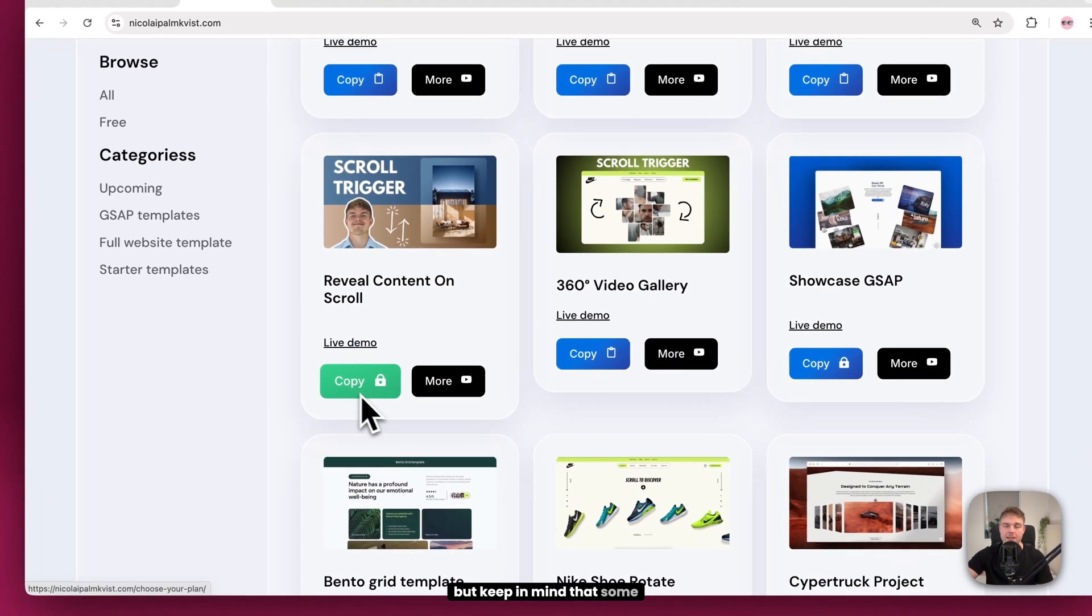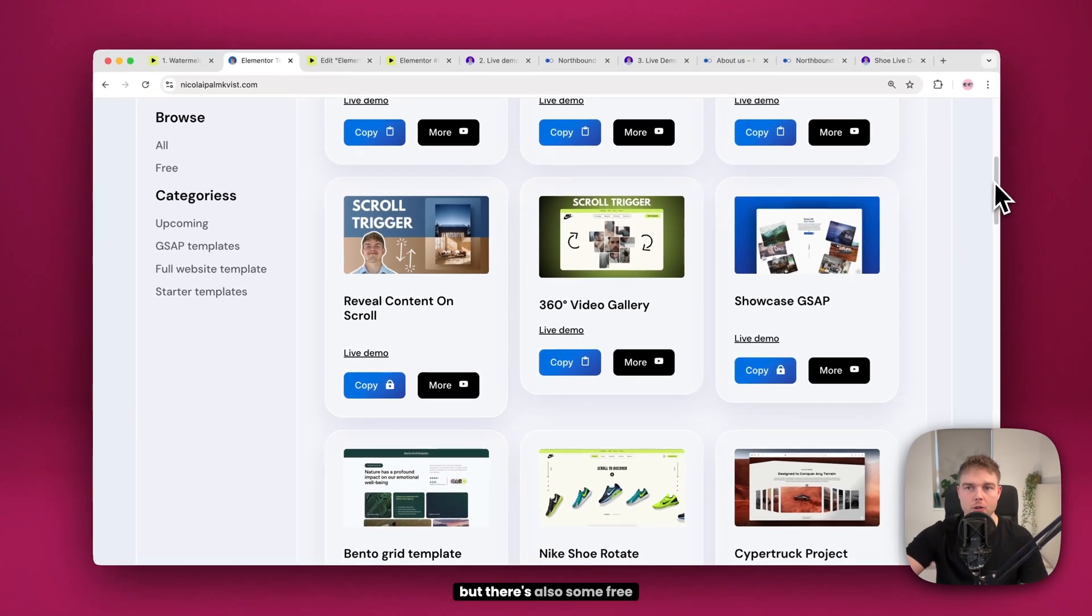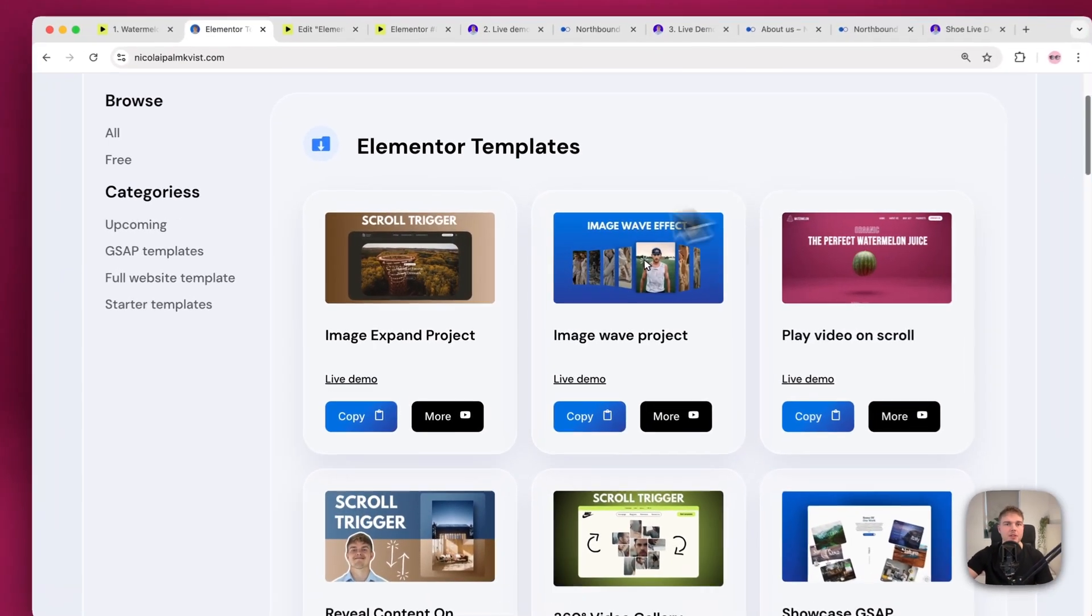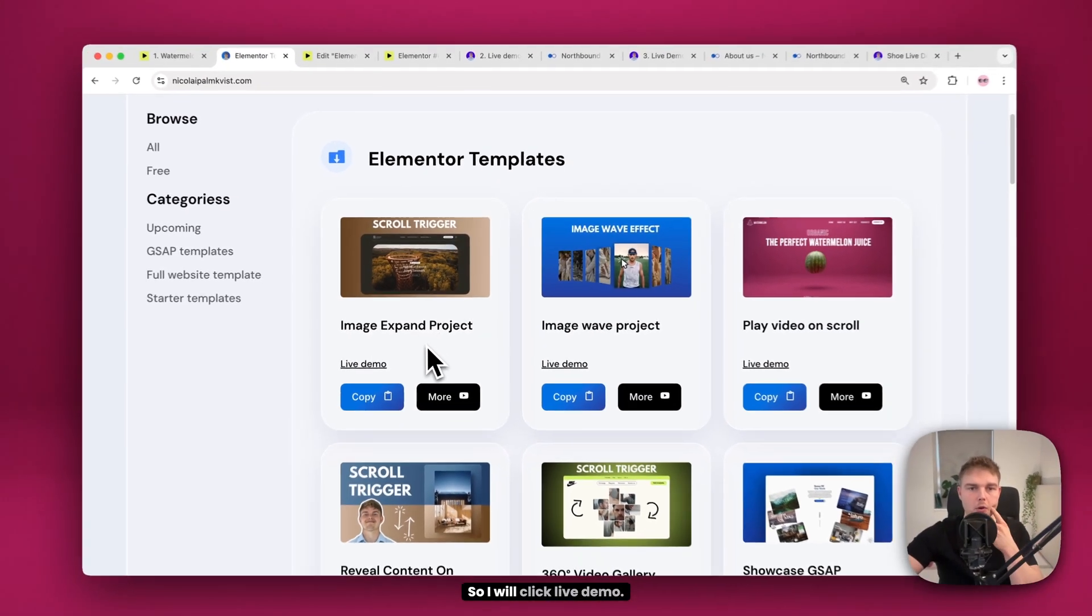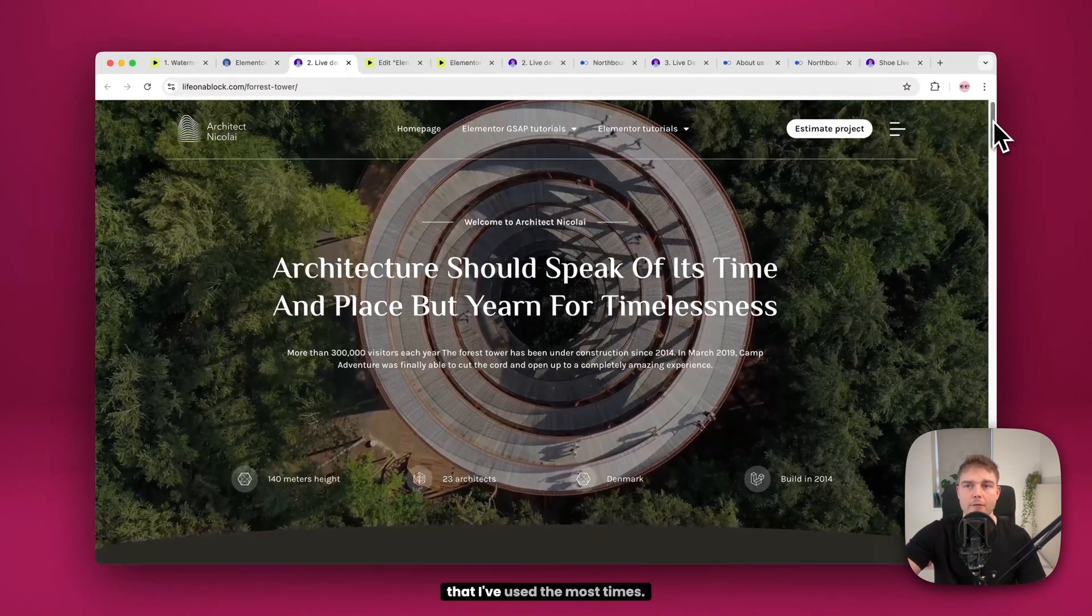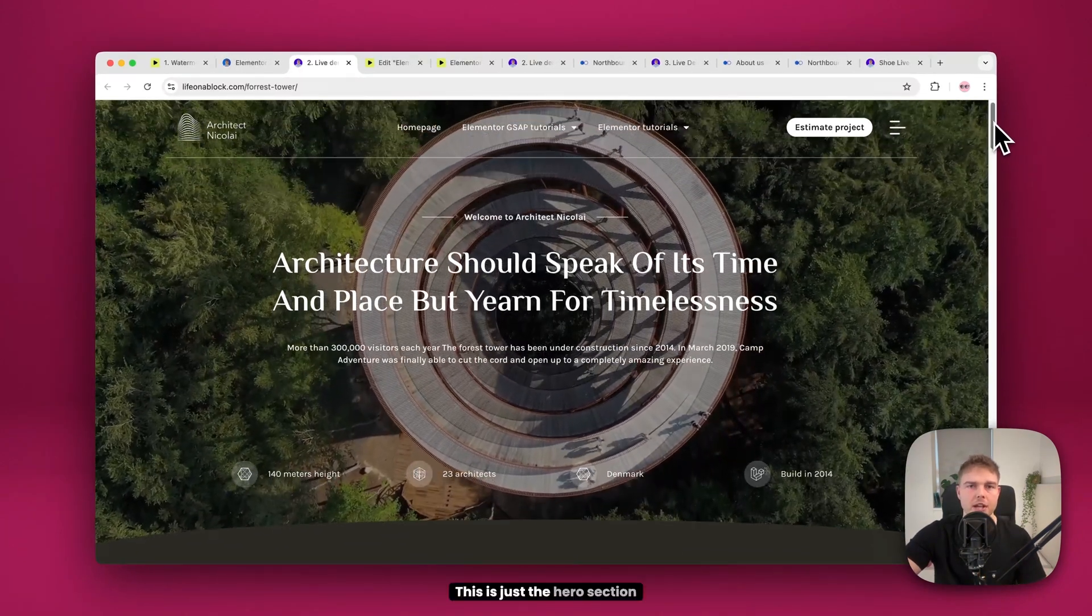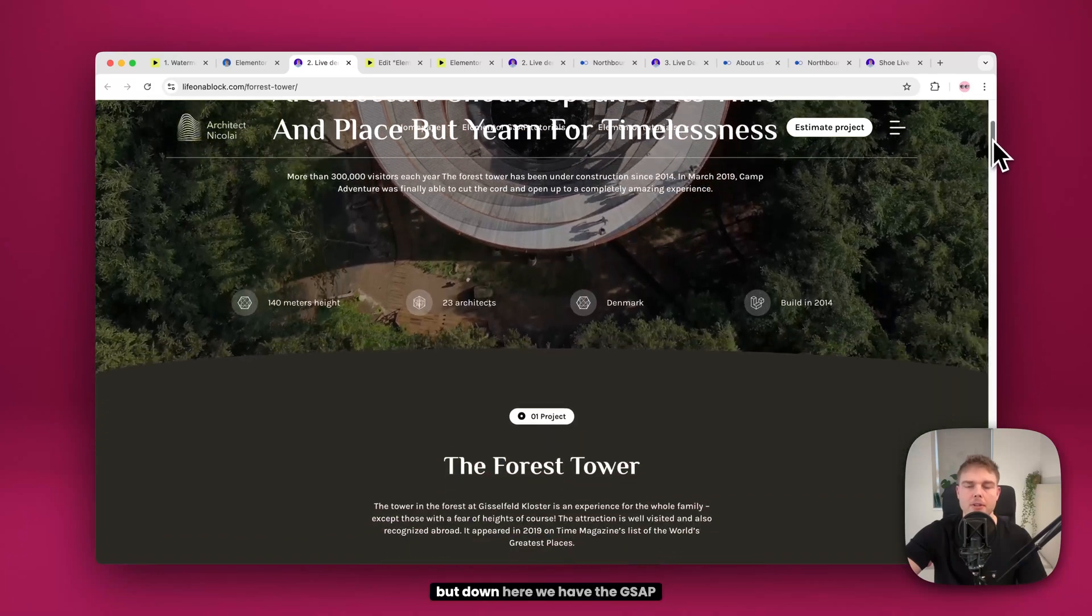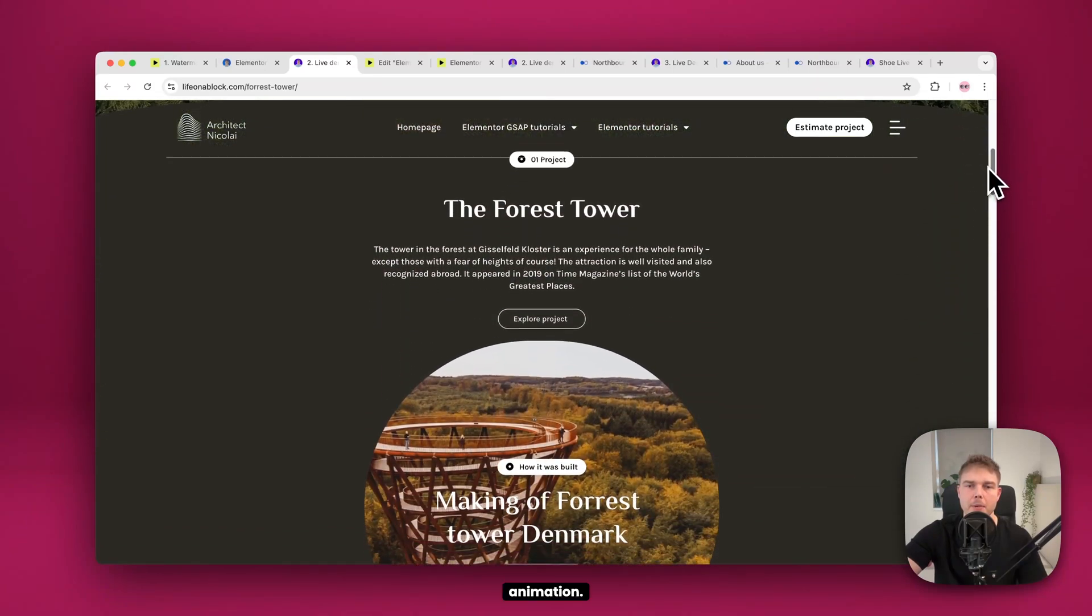But keep in mind that some of these projects are locked, but there's also some free ones. For example, this one. This is also our website number two. So I will click live demo. I think this one is the one that I've used the most times. This is just the hero section of the website. But down here we have the GSAP animation.